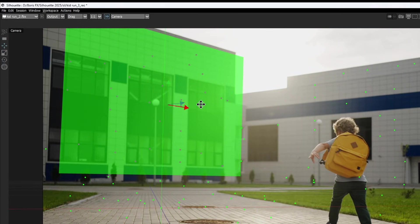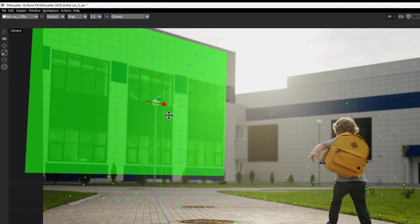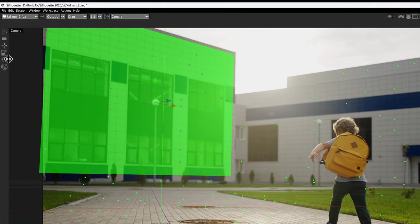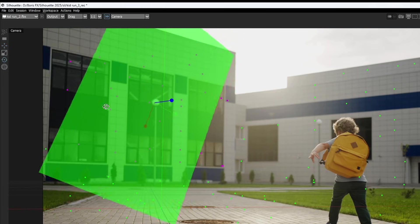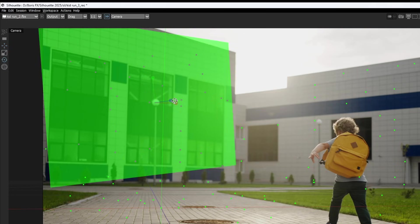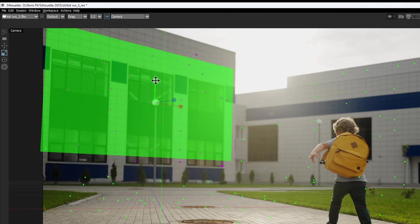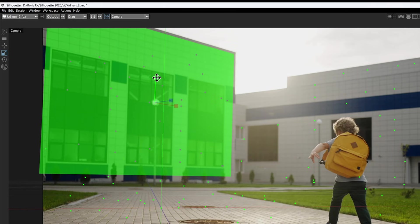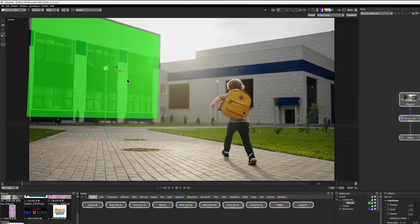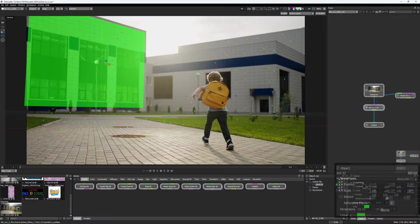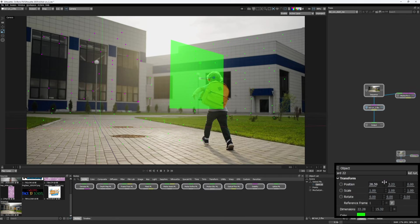You can move, rotate, or scale the card with the associated tools in the toolbar. Alternatively, you can adjust the card's parameters in the object properties.